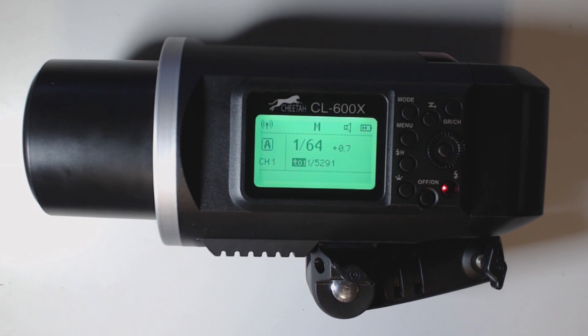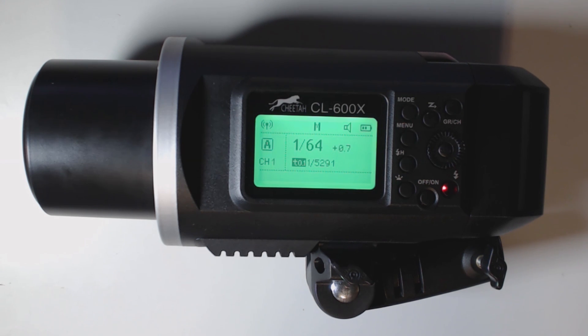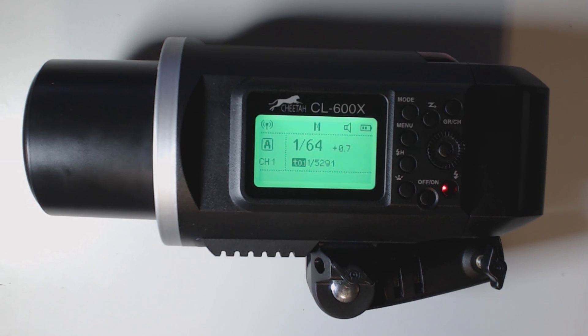Hello, my name is Scott with Sean's Photography and today we're going to go over the Cheetah Stand CL600X. This is going to be the first product that I'm going to go over in the Cheetah Stand X System line.